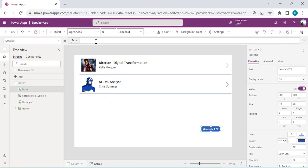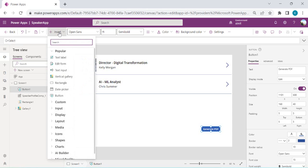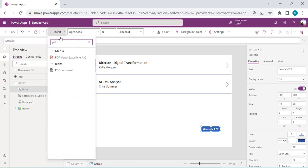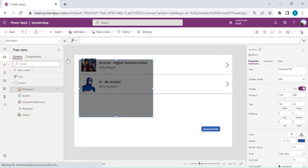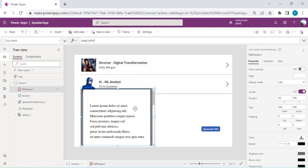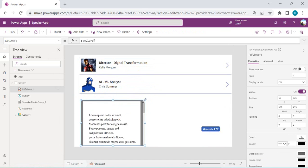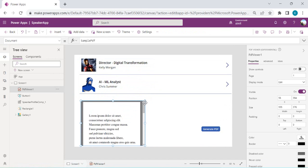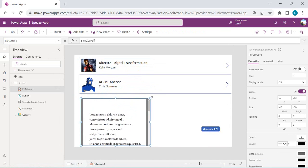Before writing the full formula, I'll drag a control onto my screen to view the PDF. I'll go to Insert, type 'PDF', and you'll see the PDF Viewer, which is experimental. I'll drop this media control — the PDF Viewer — which will enable us to view the exported PDF. Right now it's tied to a sample PDF, but we can tie it to a variable or directly to the output of the PDF function.